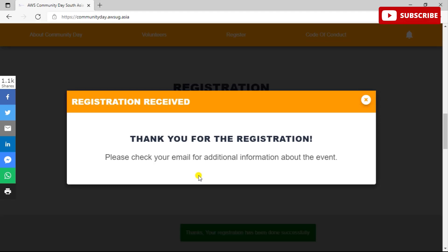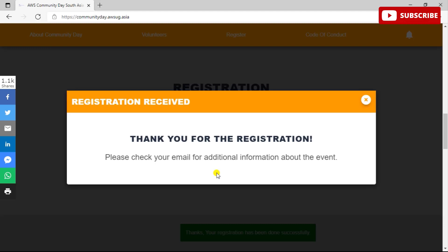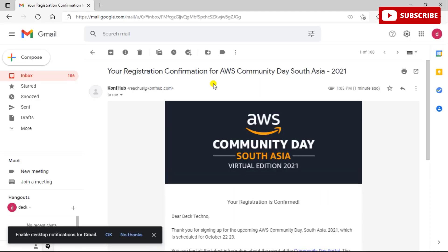Also guys, if you want a particular video on our YouTube channel, do not forget to mention that in the comment section. So just fill in the details and click on Register. I'll just check for my email ID and yes, we have received this and you can see that thank you for signing up for the upcoming AWS Community which is scheduled for October 22nd to 23rd.